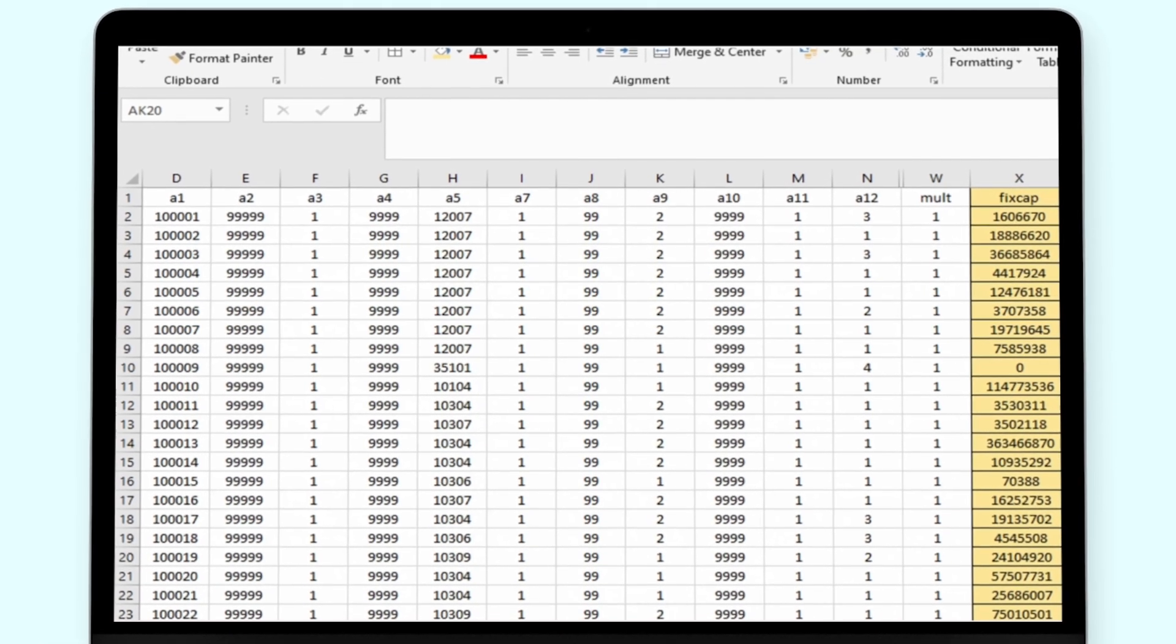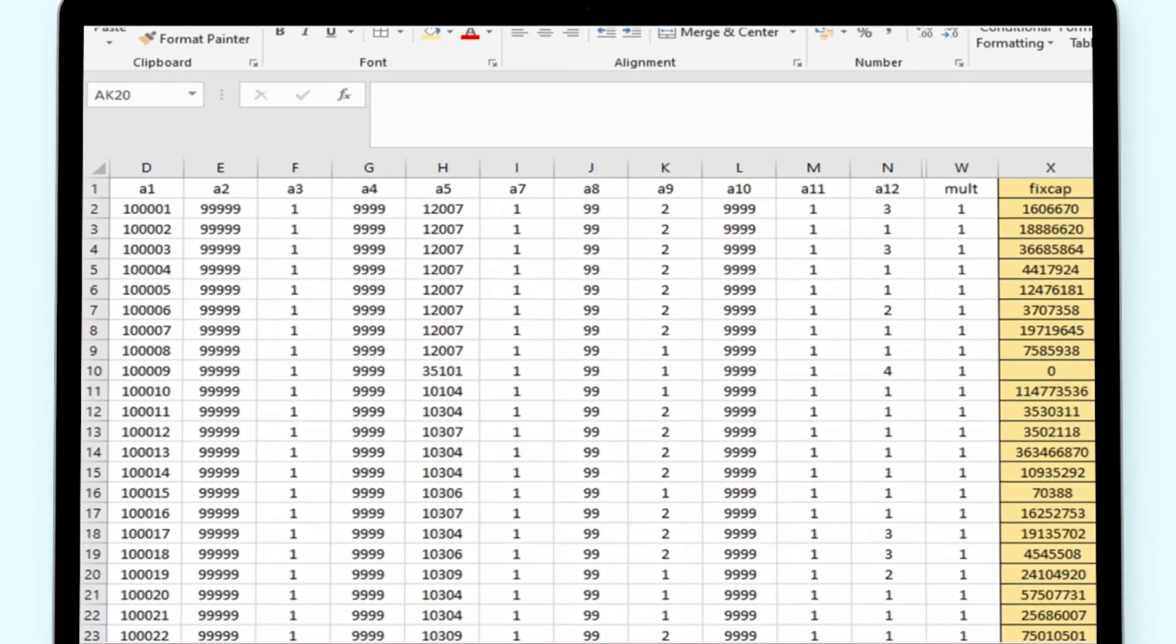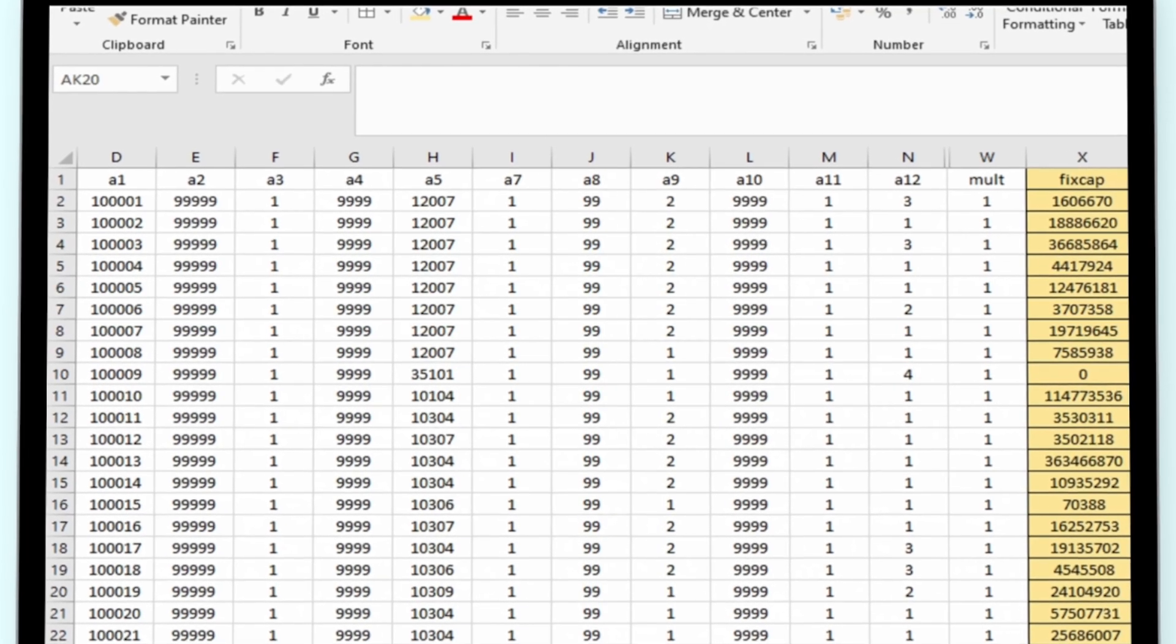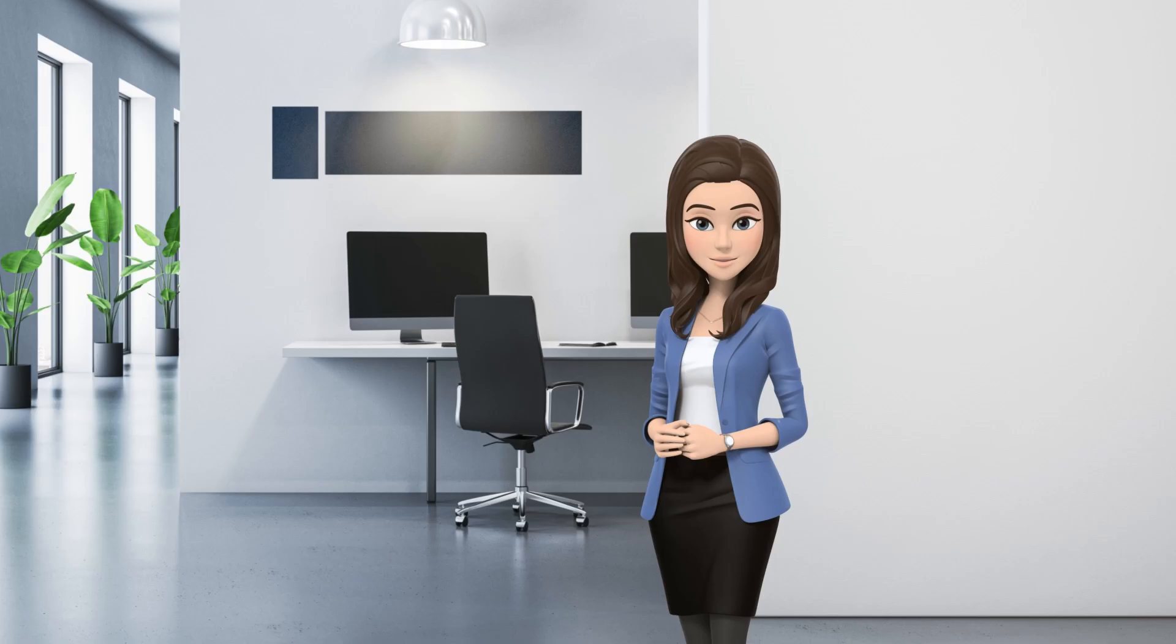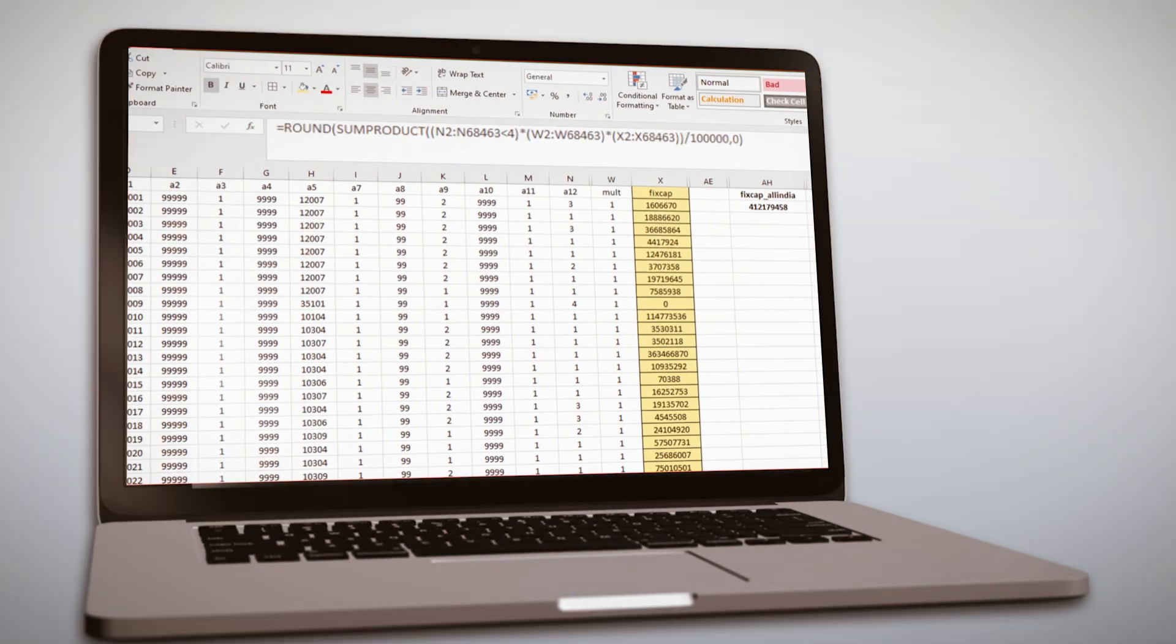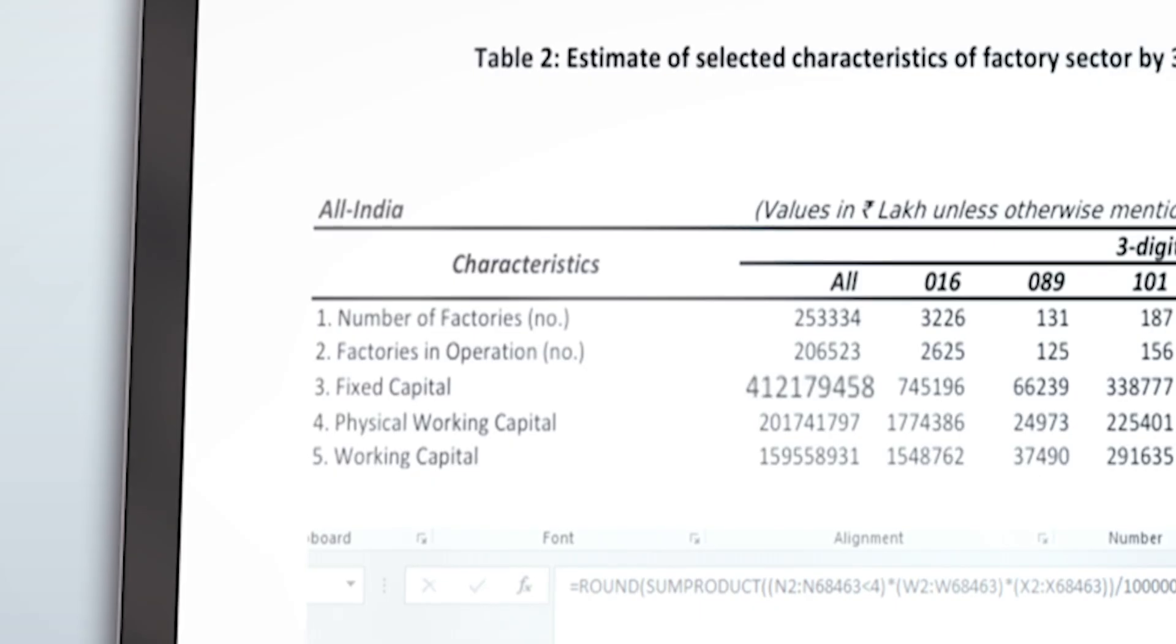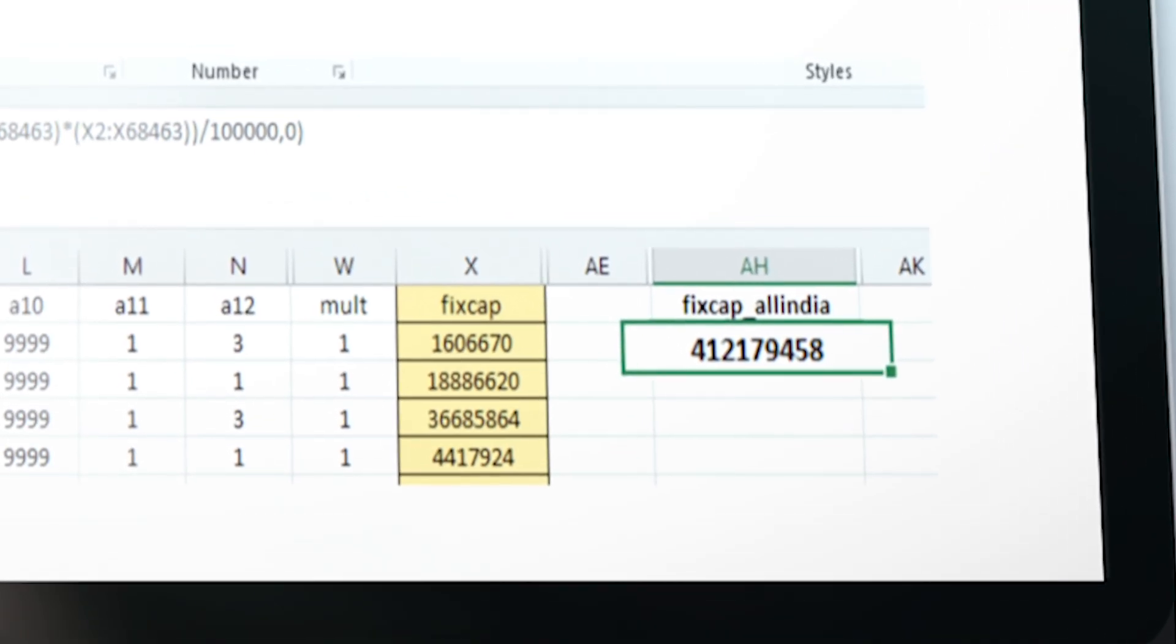As Block A contains the status of the unit and multiplier for each DSL required for this estimation, an Excel file has been created with the Block A data, wherein the values of fixed capital DSL-wise have been posted alongside the A block data. Thereafter, all India figures of total fixed capital has been estimated using the formula encircled as per the tabulation program. This estimate of fixed capital matches with all India estimate of fixed capital as published in ASI 2022-23 Volume 1.